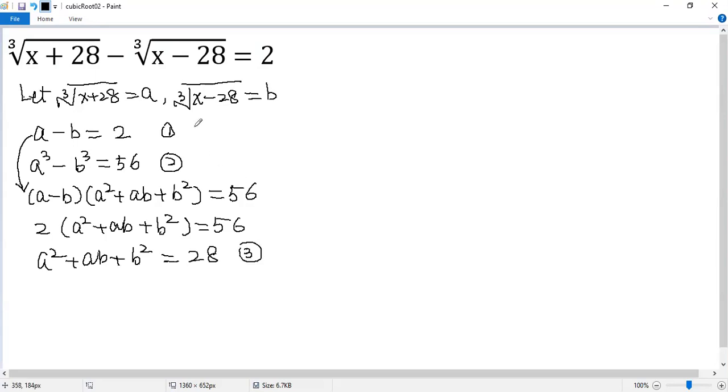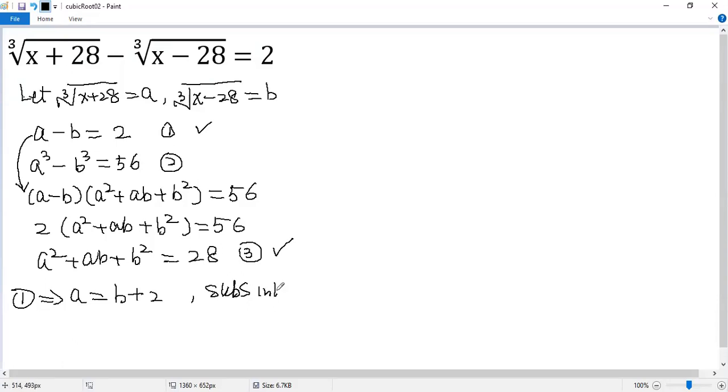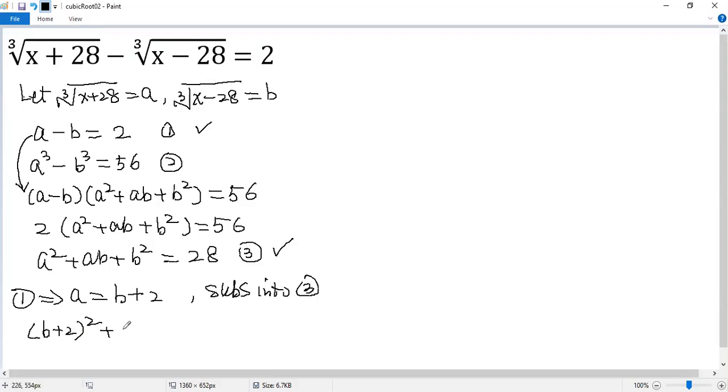Now we focus on equation 1 and equation 3. From equation 1, we can solve a, which is a equals b plus 2. And then we substitute this one into equation 3. So we get a squared, which is b plus 2 squared, plus a times b, so b plus 2 times b, plus b squared equals 28.